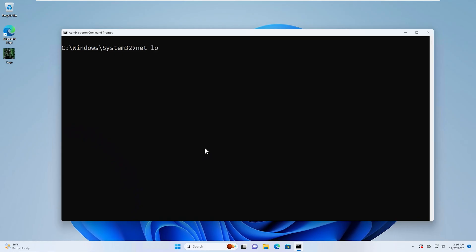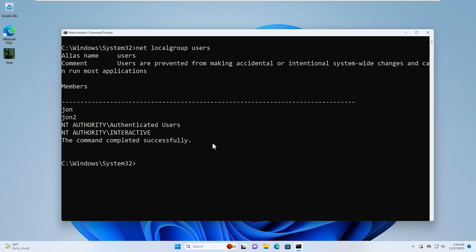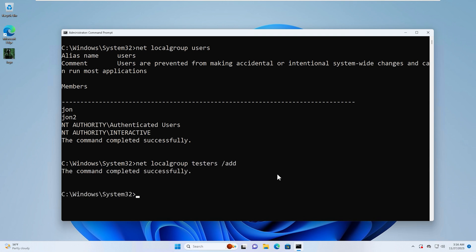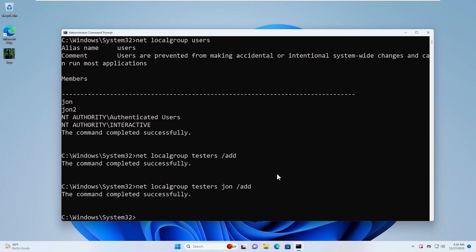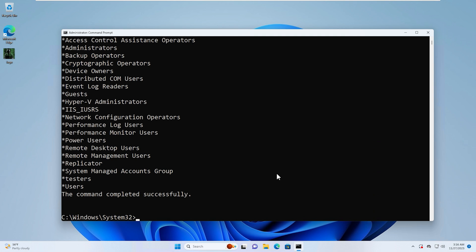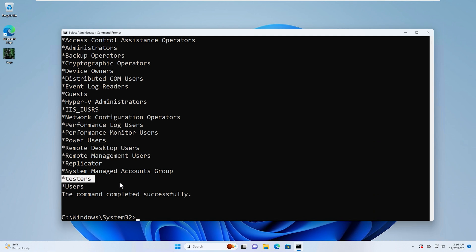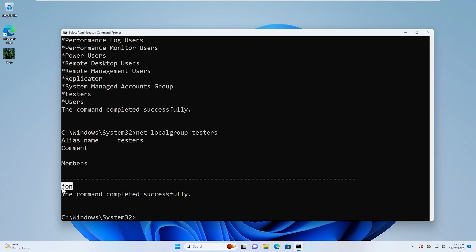The Net Local Group command is used to view and modify groups and group memberships. Typing Net Local Group users shows information about that group including members. To create a group, use Net Local Group, give the group a name (e.g., testers), and /add — that creates a local group called testers. Typing Net Local Group testers, an account name (John), and /add will add John to that group. If we then type Net Local Group testers, we'll see John is a member.